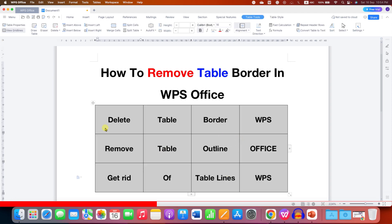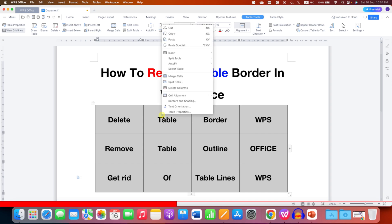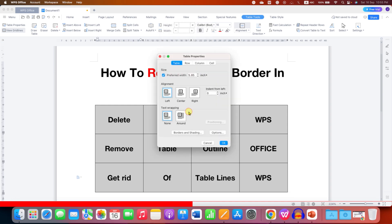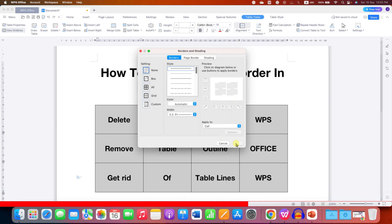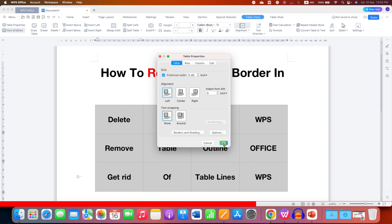Another method is to make the lines invisible. Right-click on the table, go to Table Properties, click Border and Shading, and under the Borders tab select the option None. This will remove all the table borders. Then click OK and OK.